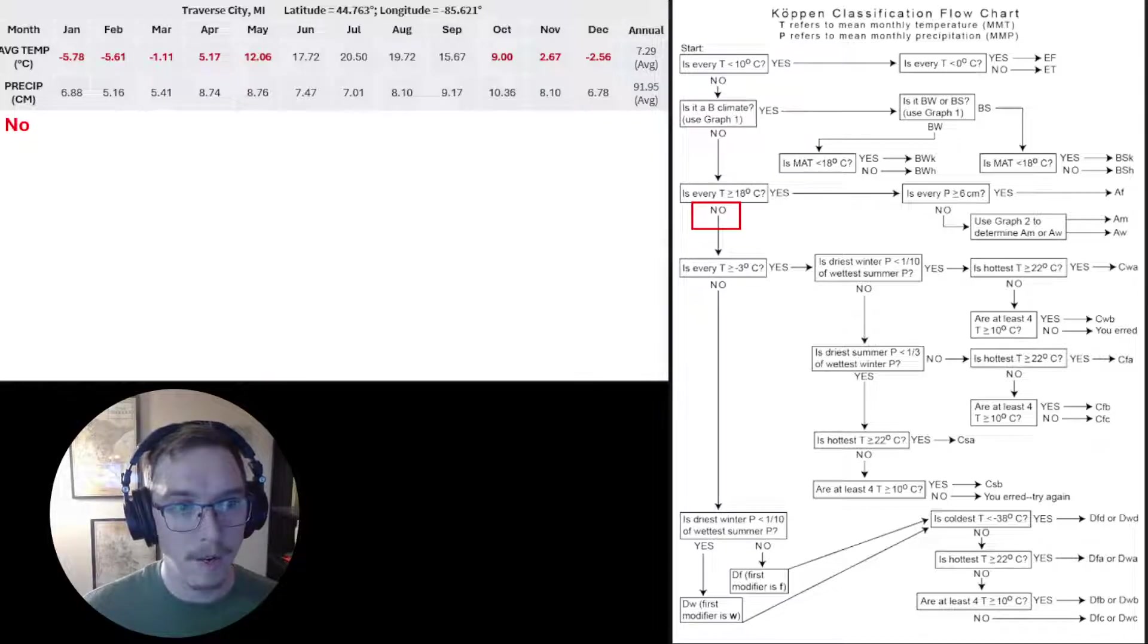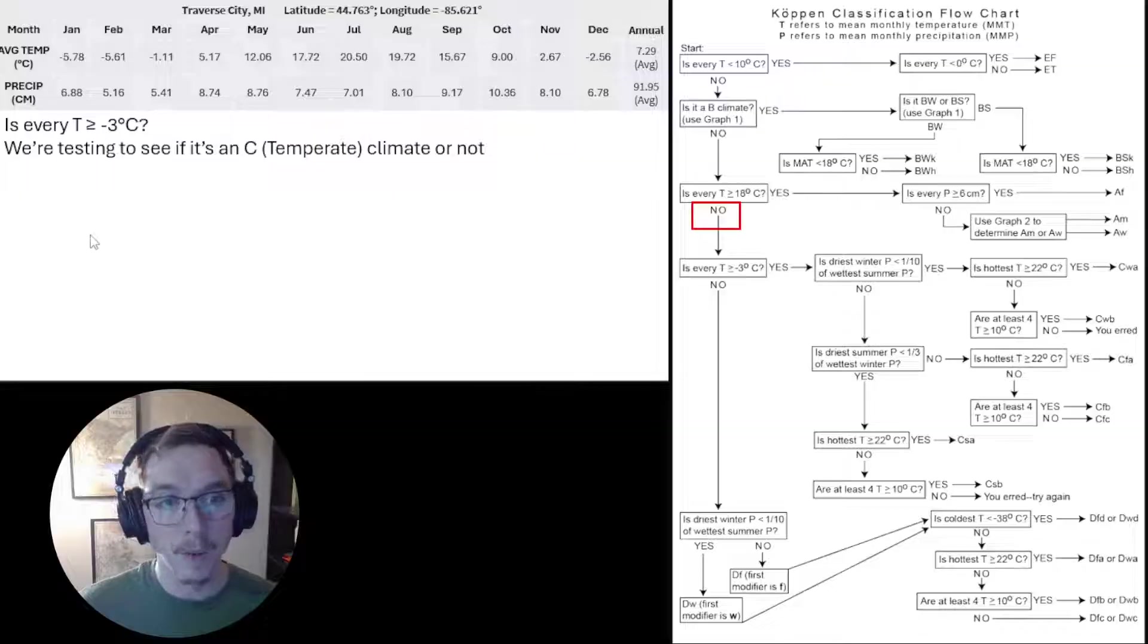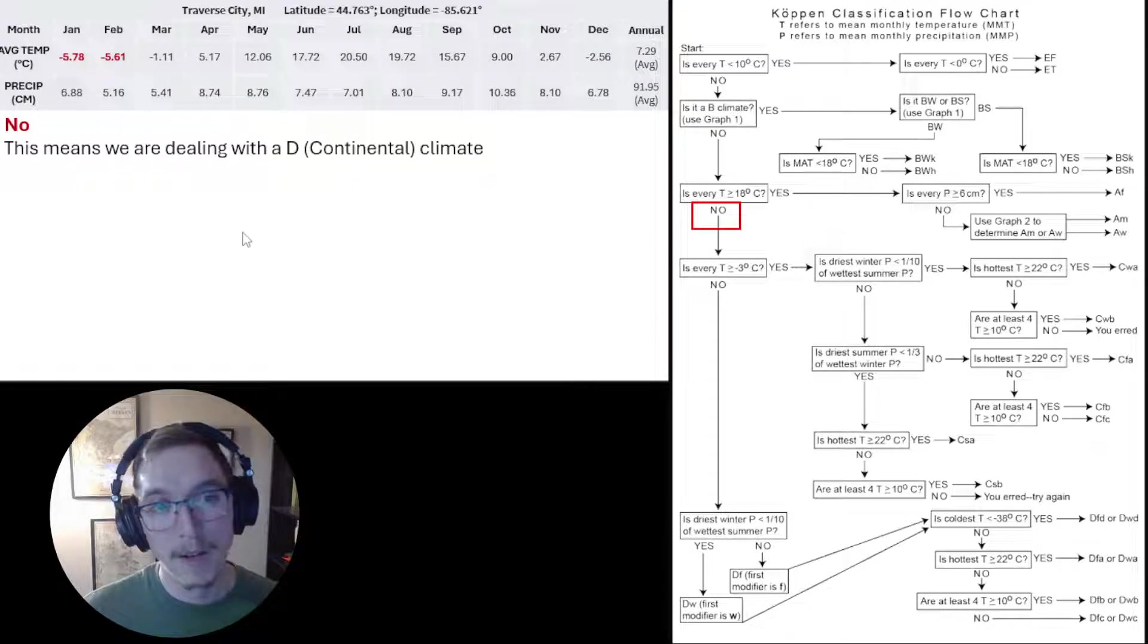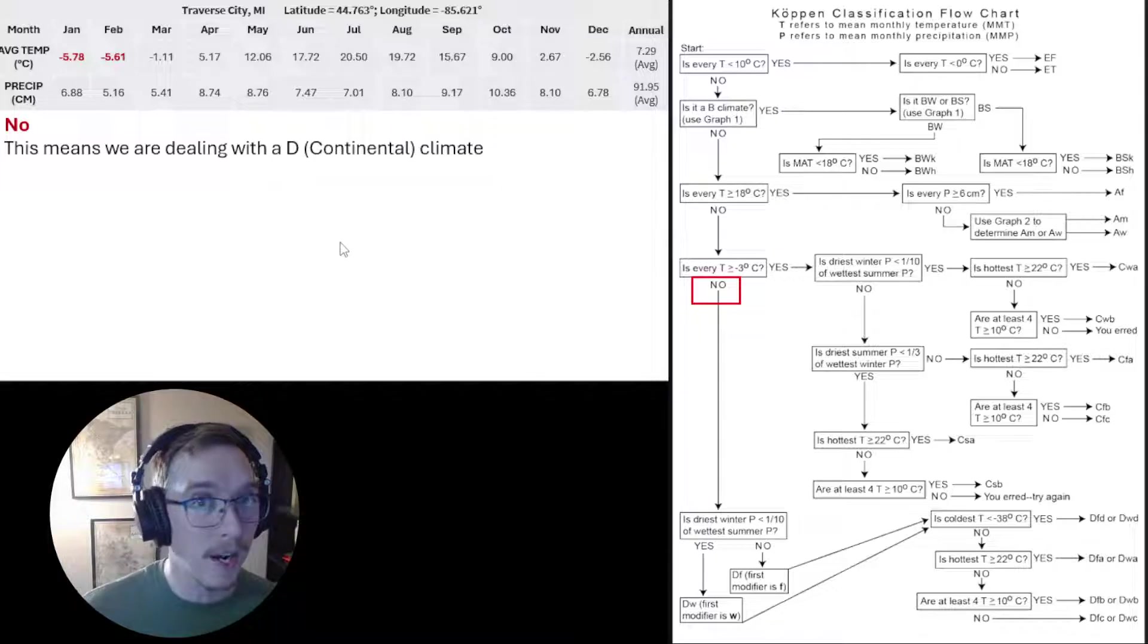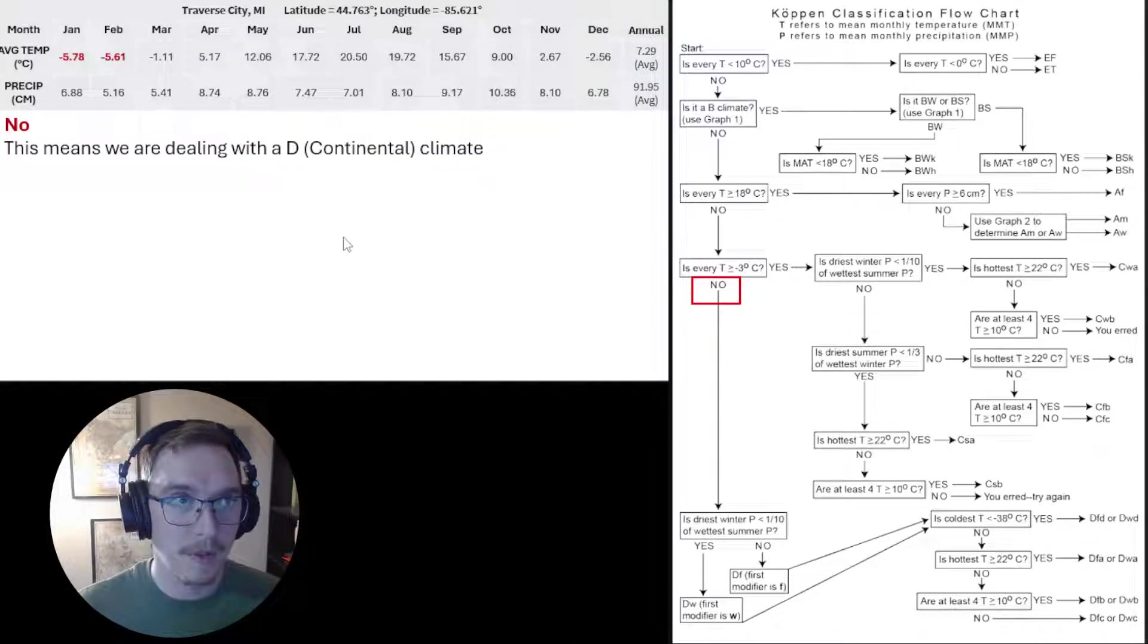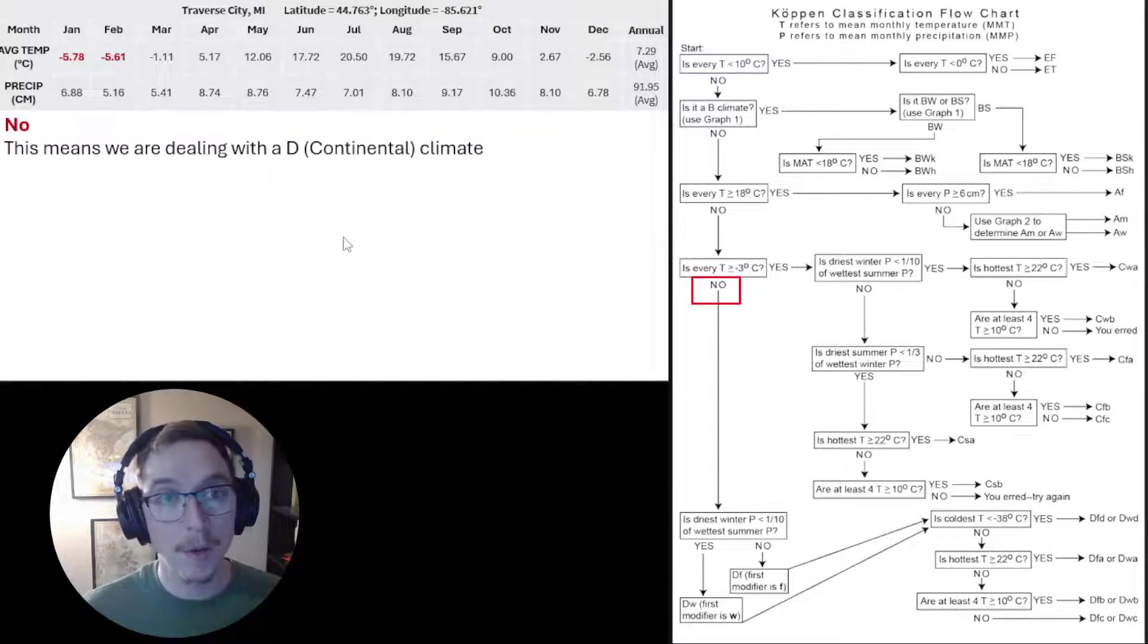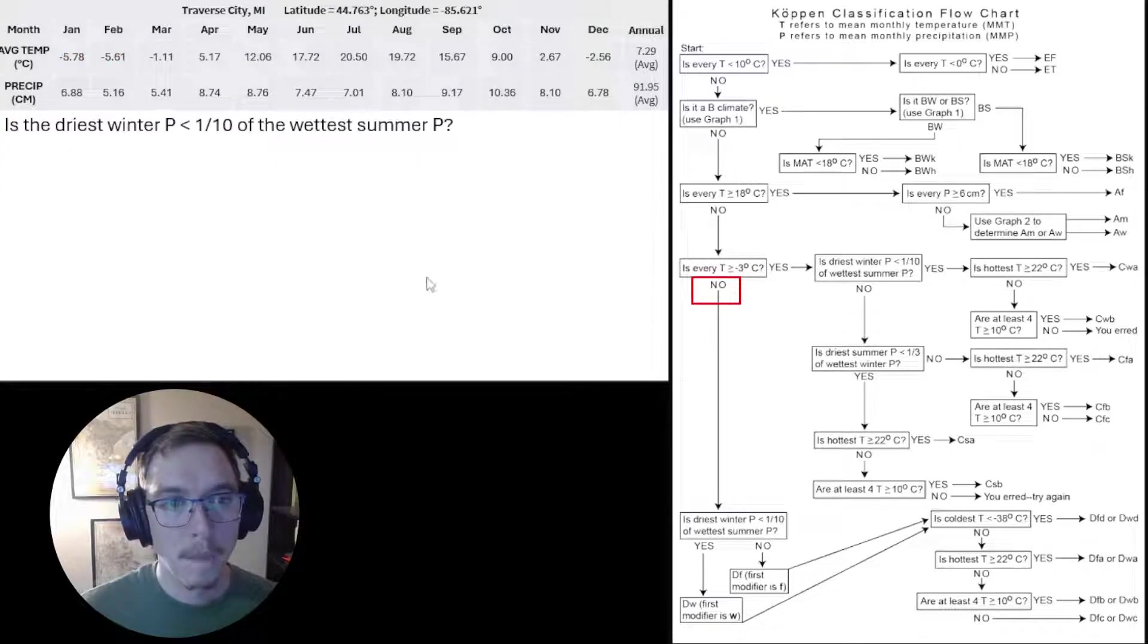Is every temperature greater than or equal to negative 3 degrees Celsius? Here we're testing to see if we have a temperate climate with minimal temperature ranges or not. Well, January and February fall below that, so no, we don't have a C climate. Continue advancing. That means we're dealing with a D or continental climate. Continental climates are typified by very wide temperature ranges, being oftentimes in the middle of the continent without many major controlling bodies of water. So our temperature range is much broader than a coastal environment or a temperate environment would typically see in the lower mid latitudes.